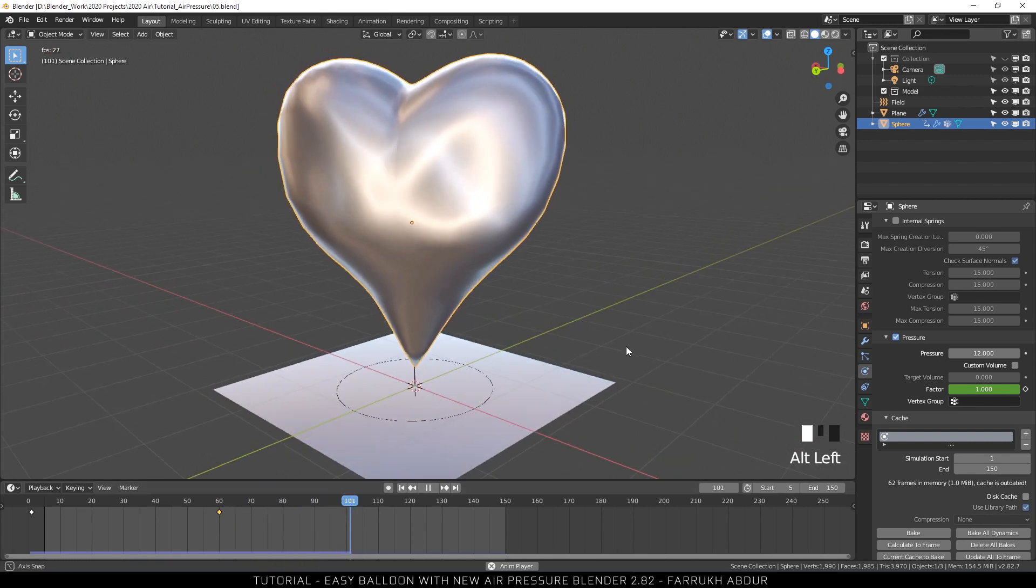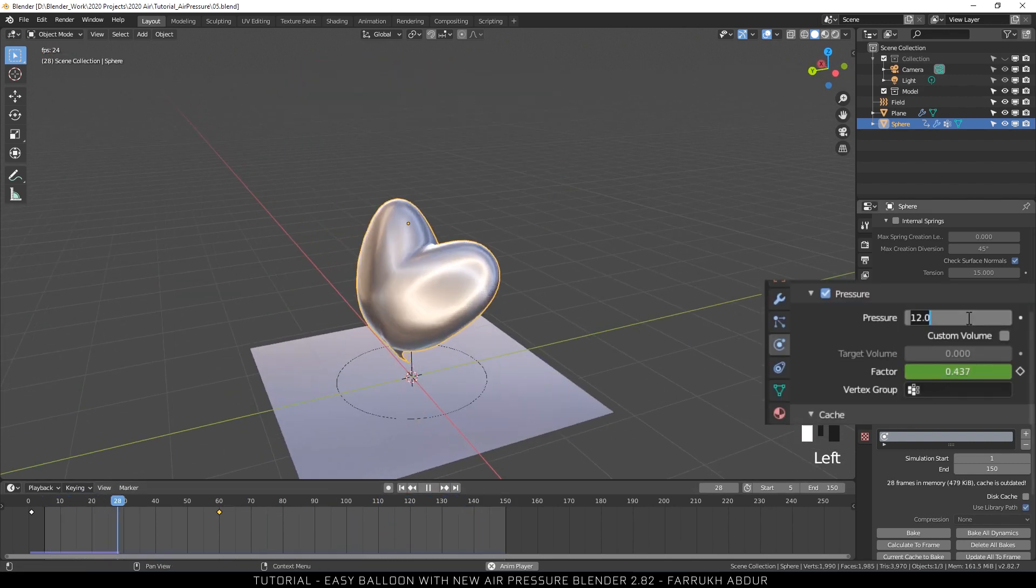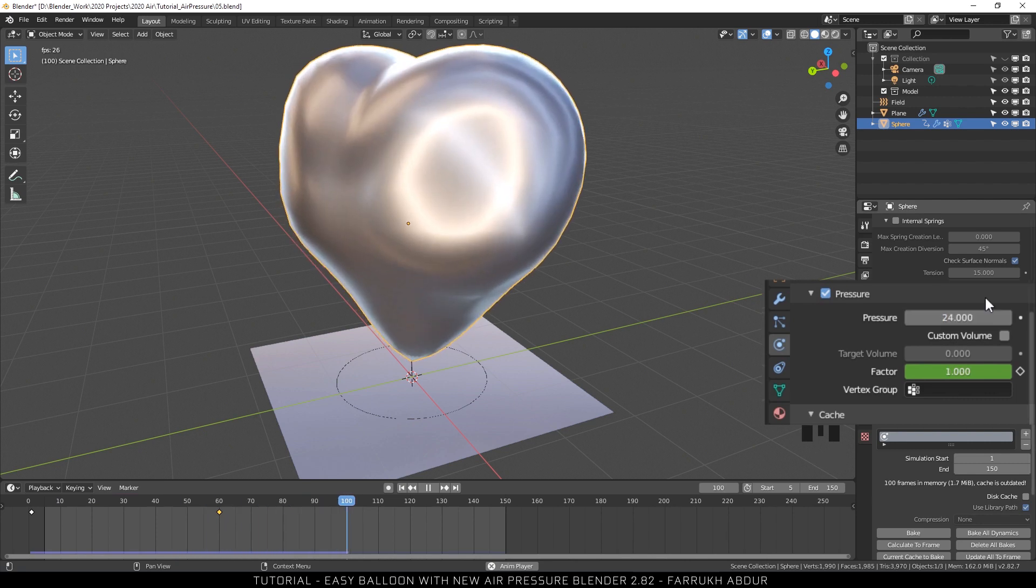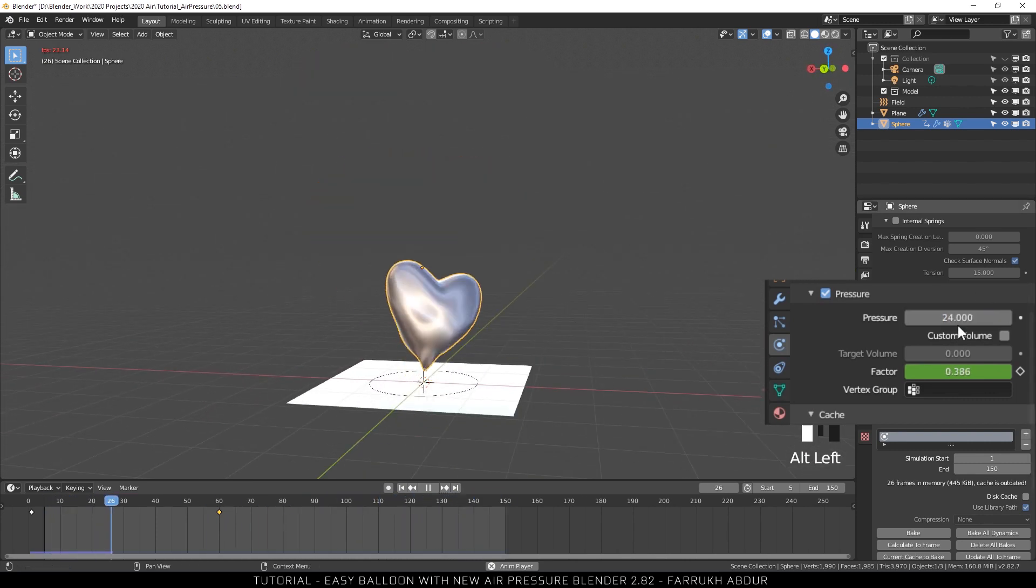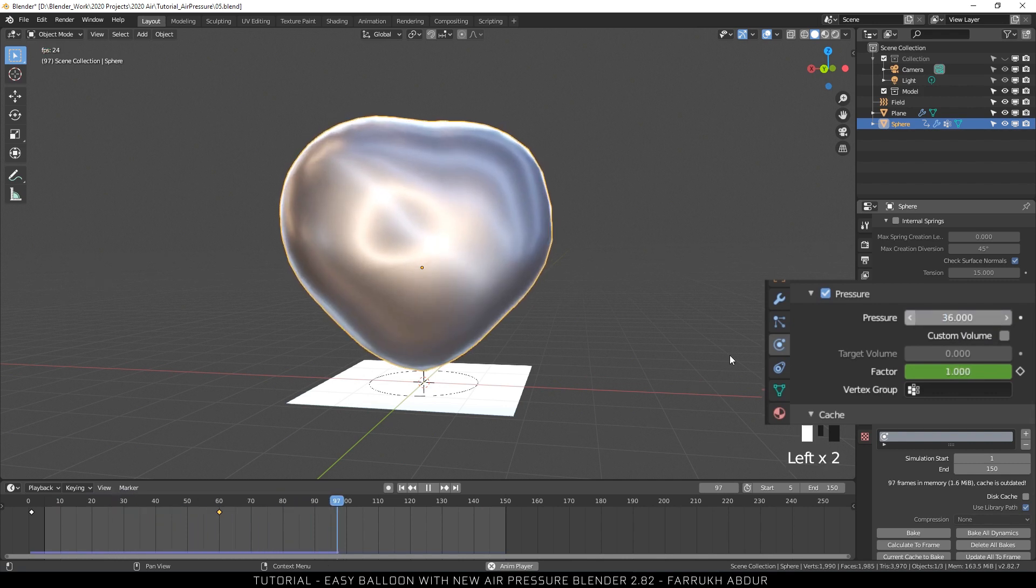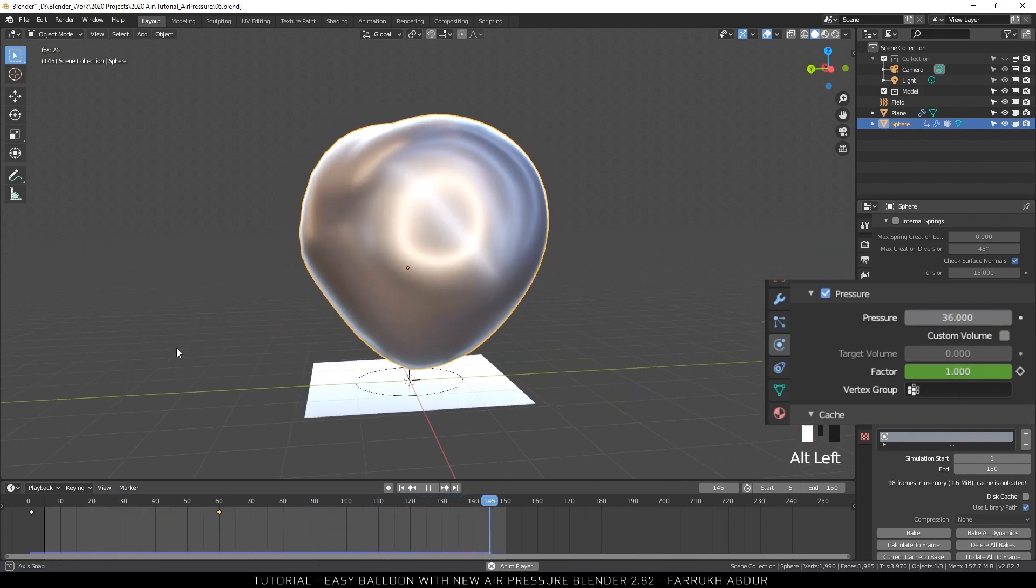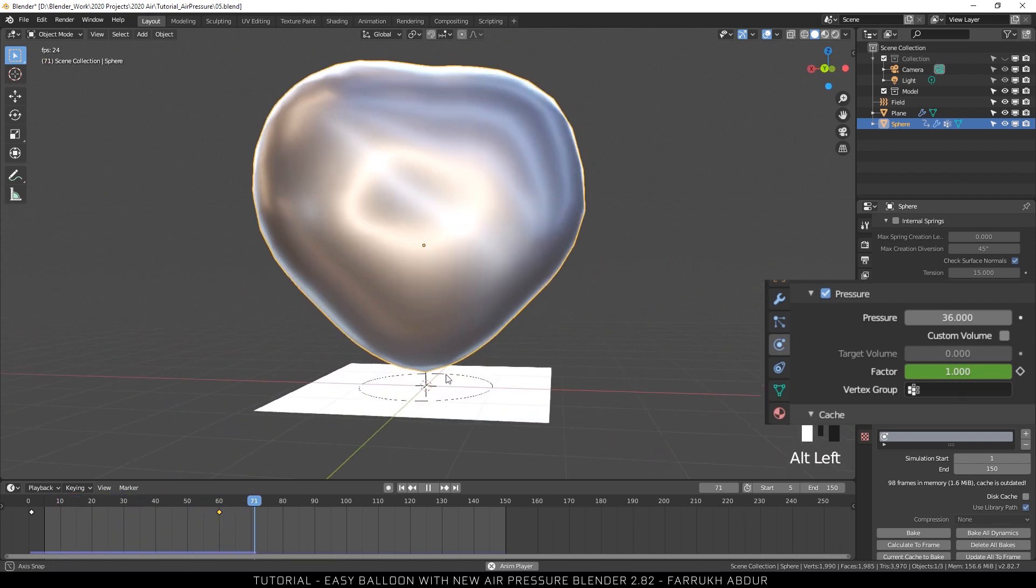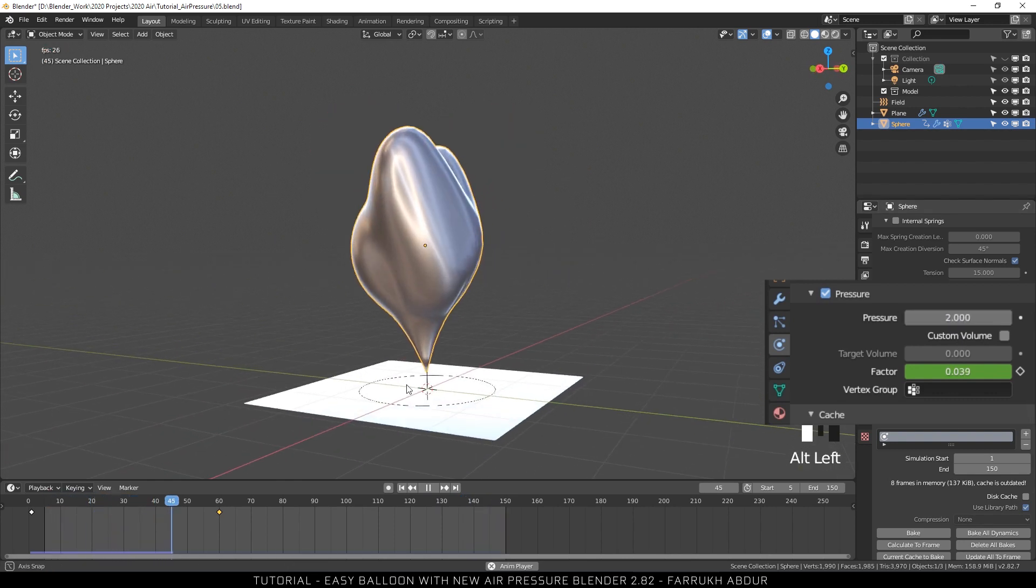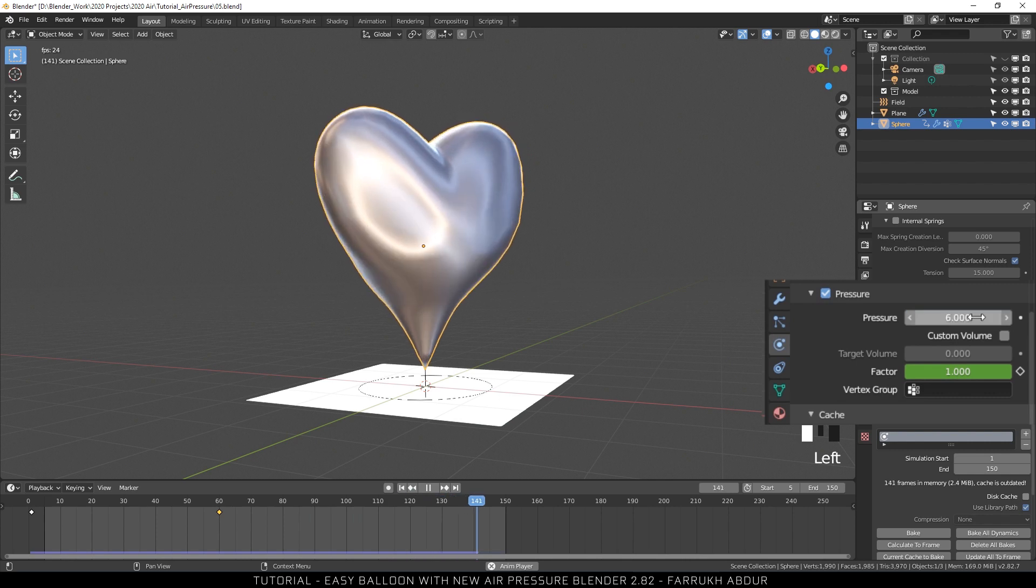You can also try different values of air pressure and your model will become either more rounded or deflated. One thing to note is that your model should be one single piece for using air pressure setting otherwise you may experience different parts floating around. Just by using different settings for air pressure, force field, you can get some really interesting results. And this completes the tutorial.